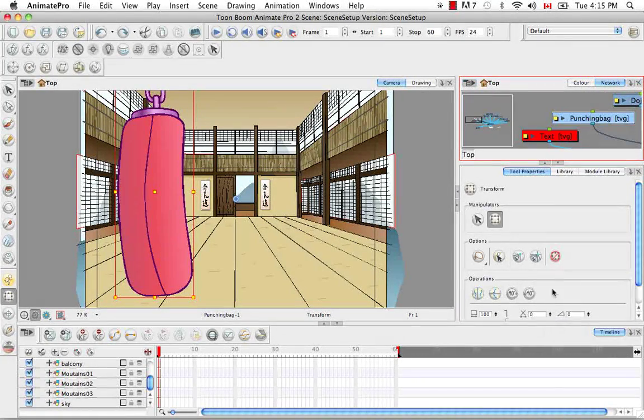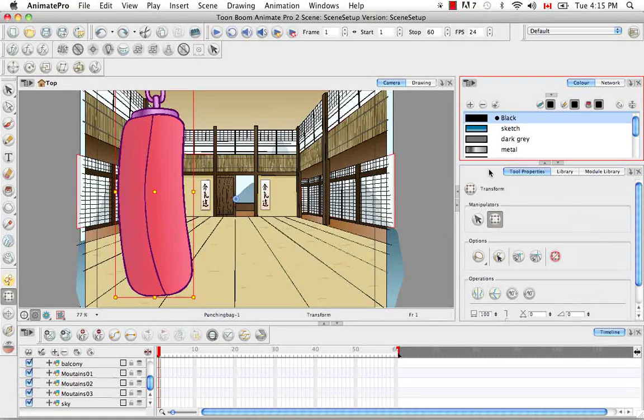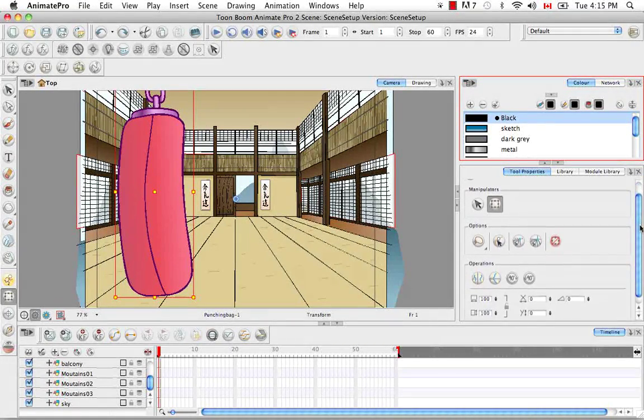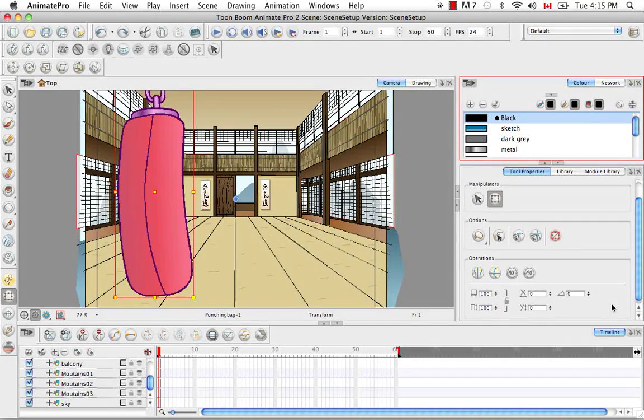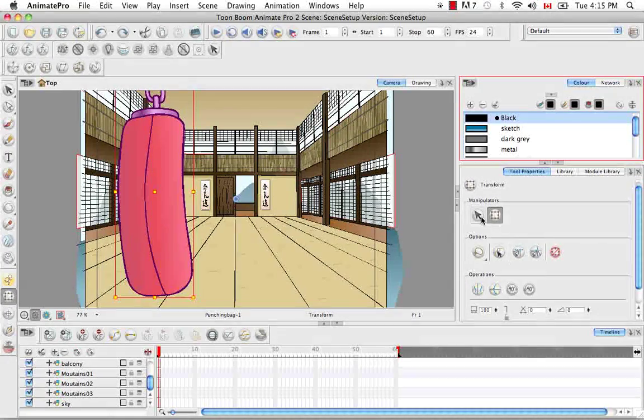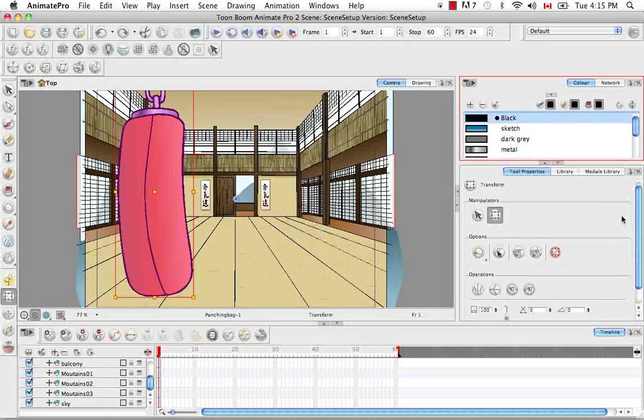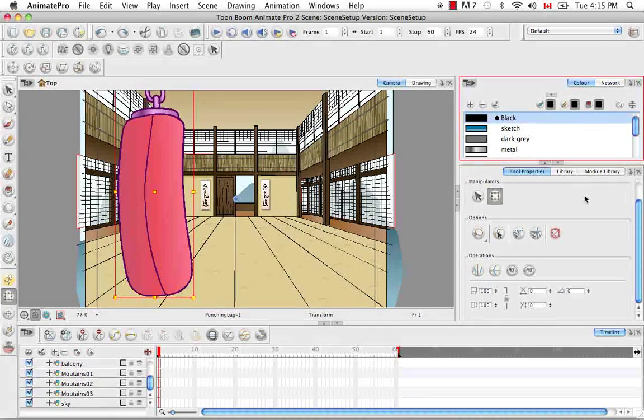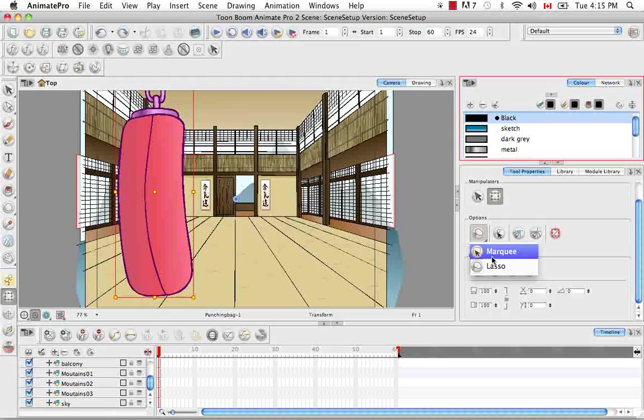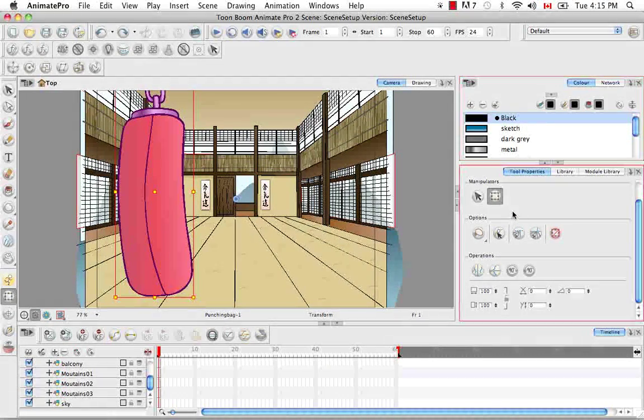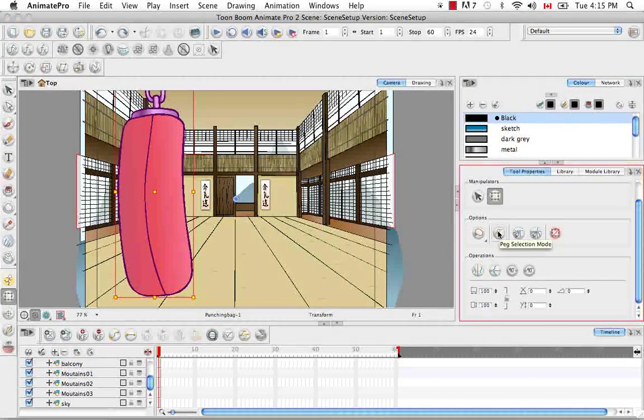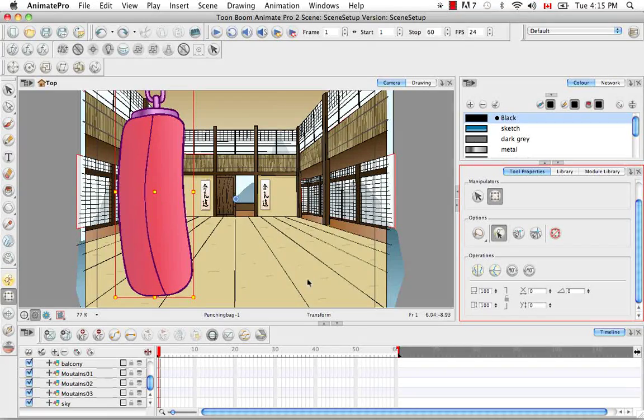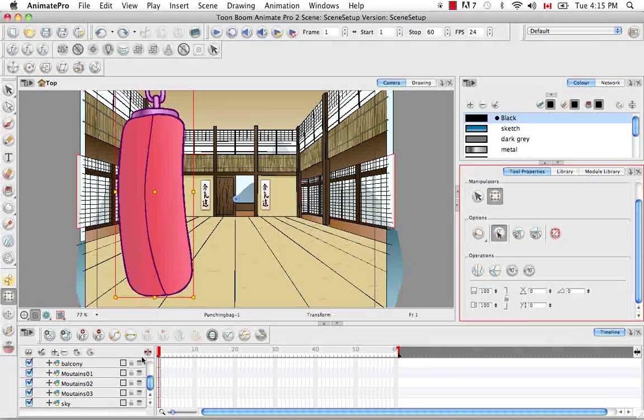The next thing I'd like to talk to you about is the tool properties for the transform tool. And as you can see, it shares the same place as the select tool. So you can toggle back and forth between the two. But right now we'd like to see the properties specifically for the transform tool. So you have the option of making your cursor into either a marquee or a lasso. And then you also have the option of using the peg selection mode. And when you do this, any transformation that you make with the transformation tool will go directly from that drawing onto its peg.